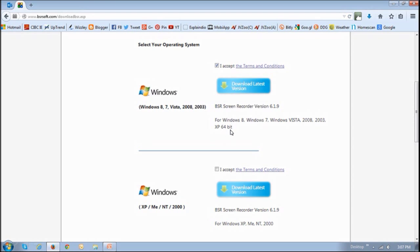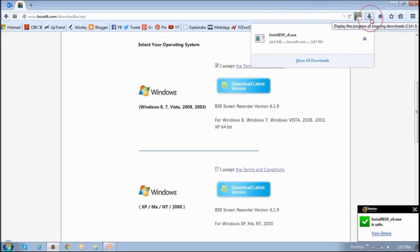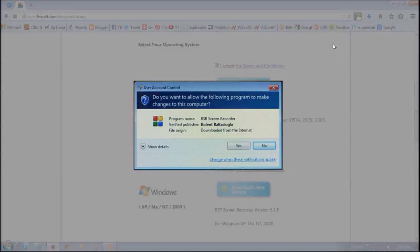And depending on which browser you're using, just check the download section. So I'm using Firefox. So this is the download section right here. And if you click on it, you'll see that file has been downloaded. So you then just click that download file.